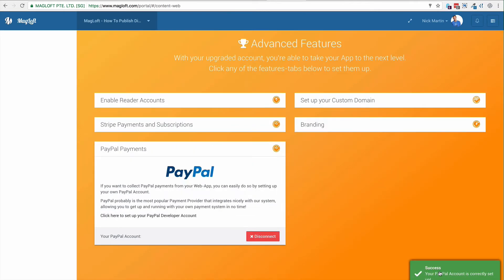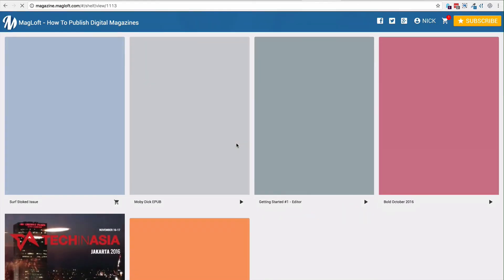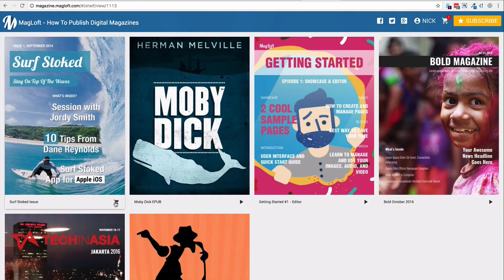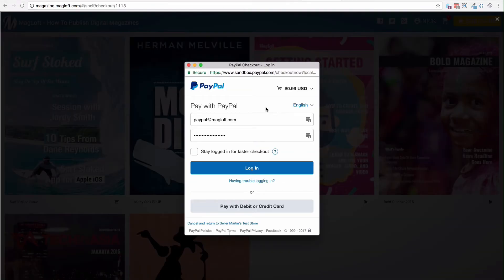There we have it. The Sandbox has now been set up. Now we can go ahead and test it in the web app. I'm going to refresh to make sure we get the latest changes in. Then I'm going to click on the shopping cart and select PayPal. Here you can see it has sandbox.paypal.com, which means we're now in the testing environment.